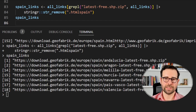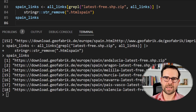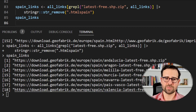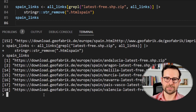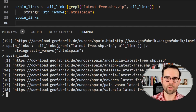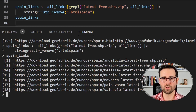If we get rid of '.html-spain' we should have proper links from which we can download the regional shapefiles. We take all links, select those matching the pattern 'latest-free.shp.zip', remove the string '.html-spain' from each of them, and once we inspect the result we get 18 links for the 18 Spanish regions. This time the links look correct, but we'll verify in the next step when we try to use a for loop to download them.